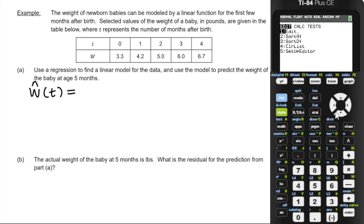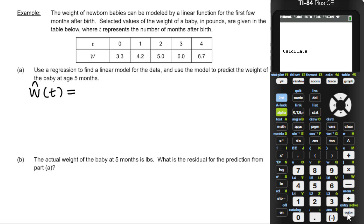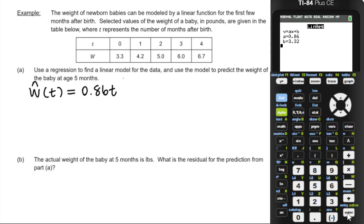We want linear regression AX plus B — that's option four, not one-variable stats. List 1, List 2. We'll store the equation in Y1 and calculate. I don't have diagnostics on so I can't see r-squared, but I don't really need that for AP Pre-Cal. The regression equation is w-hat of t equals 0.86t plus 3.32.